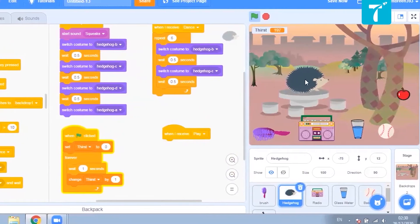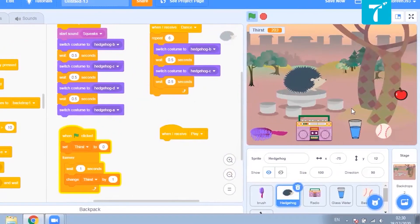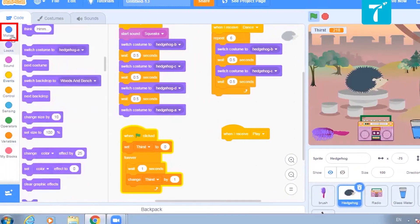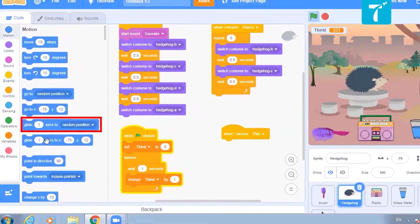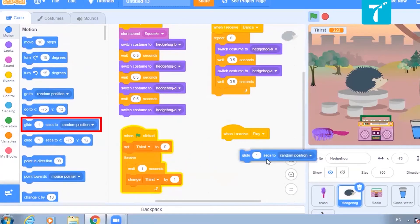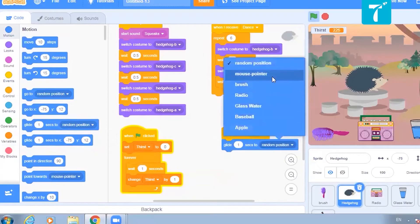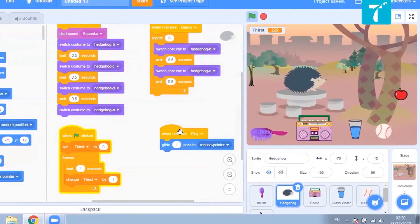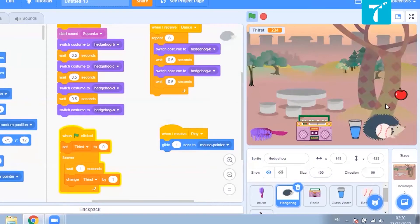This message will be received by my pet. From events: when I receive 'play', then what should happen? The pet should go behind the ball — that is how we are going to do it. So it should glide to the mouse position. From motion, select 'glide to mouse pointer'. Let us click the ball — okay, it is coming here, but it should keep repeating this.